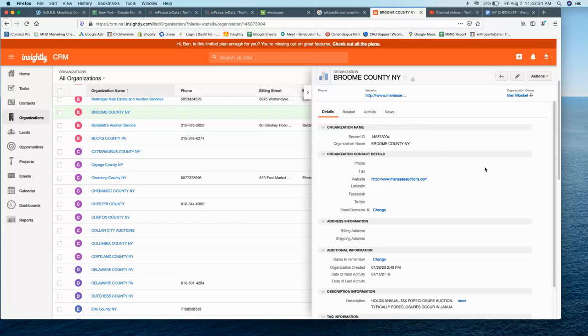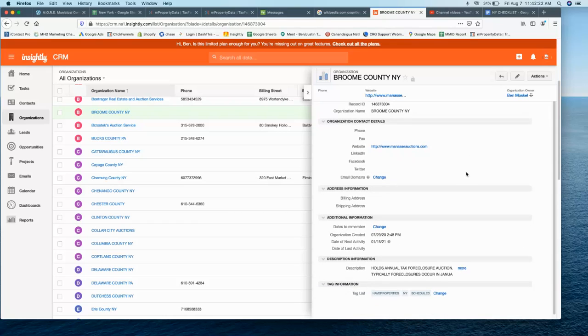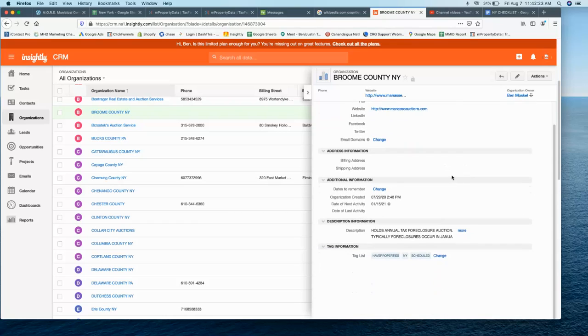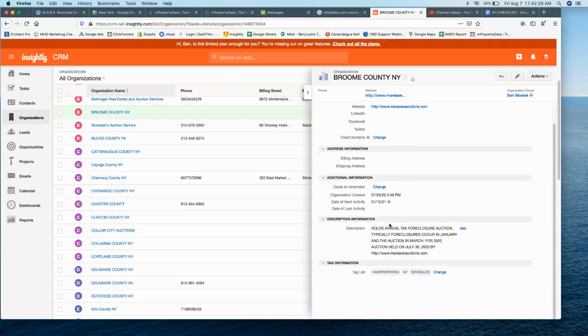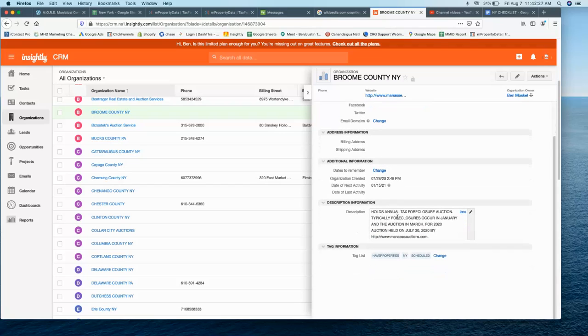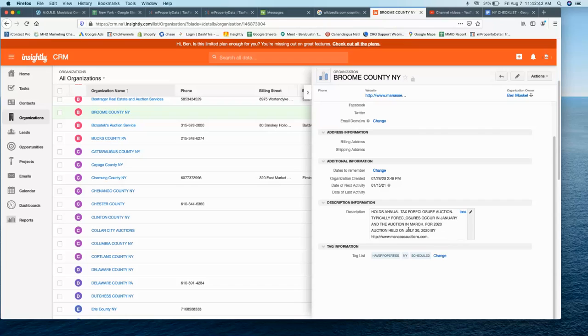The other thing about New York State is at least half of the counties use auction companies to do their auctions. Let's take Broome County, for example. They will foreclose on the properties—let's say they have 50 properties the county now owns—instead of a county worker doing the auction.